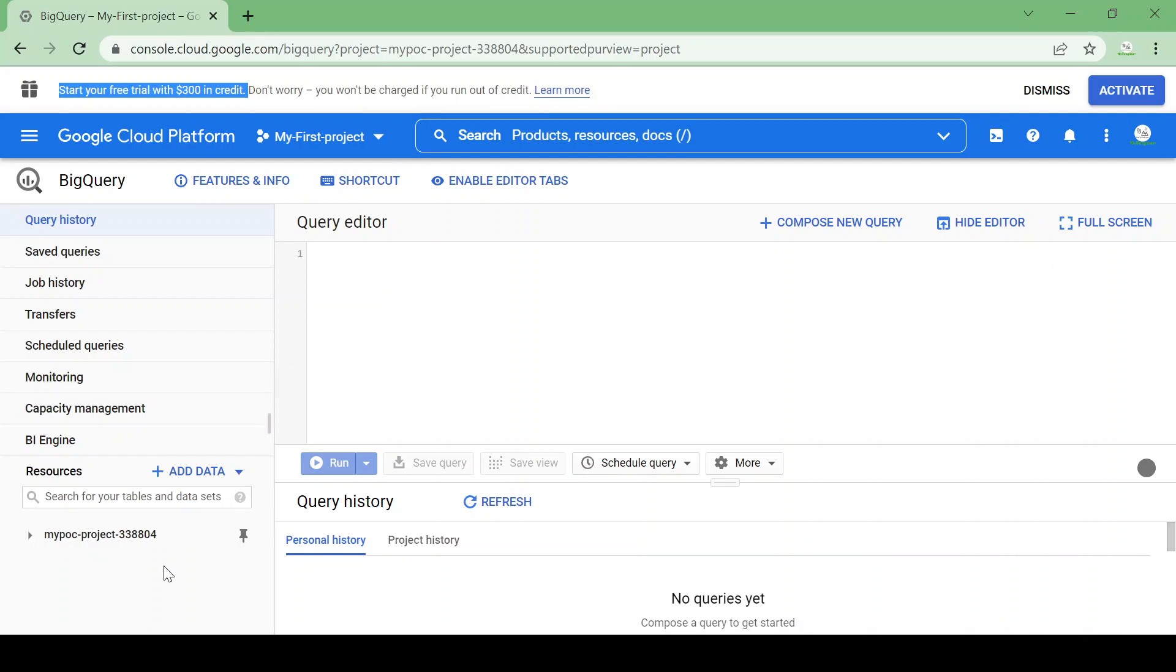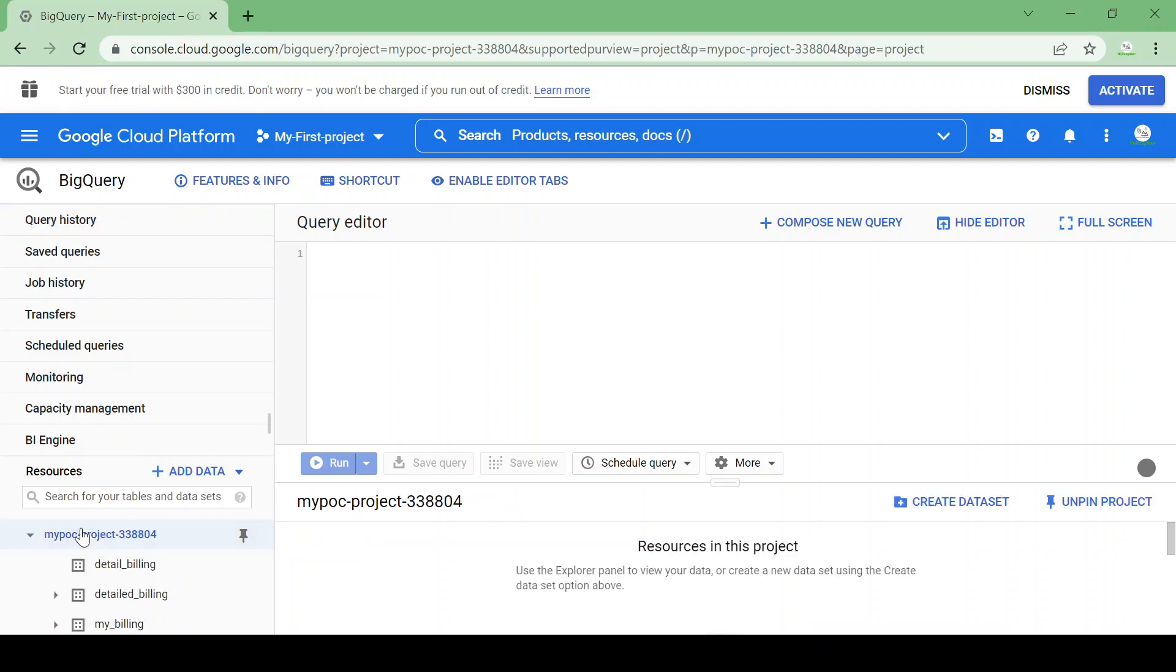So you will get free access to GCP projects. Now I am in my GCP project. Once you click here you will get an option to create a dataset. So datasets are a data map which contains multiple tables. You need to create a dataset and then inside the dataset you can create your tables. We'll learn how to create a dataset and tables in BigQuery and how to run your sample queries.